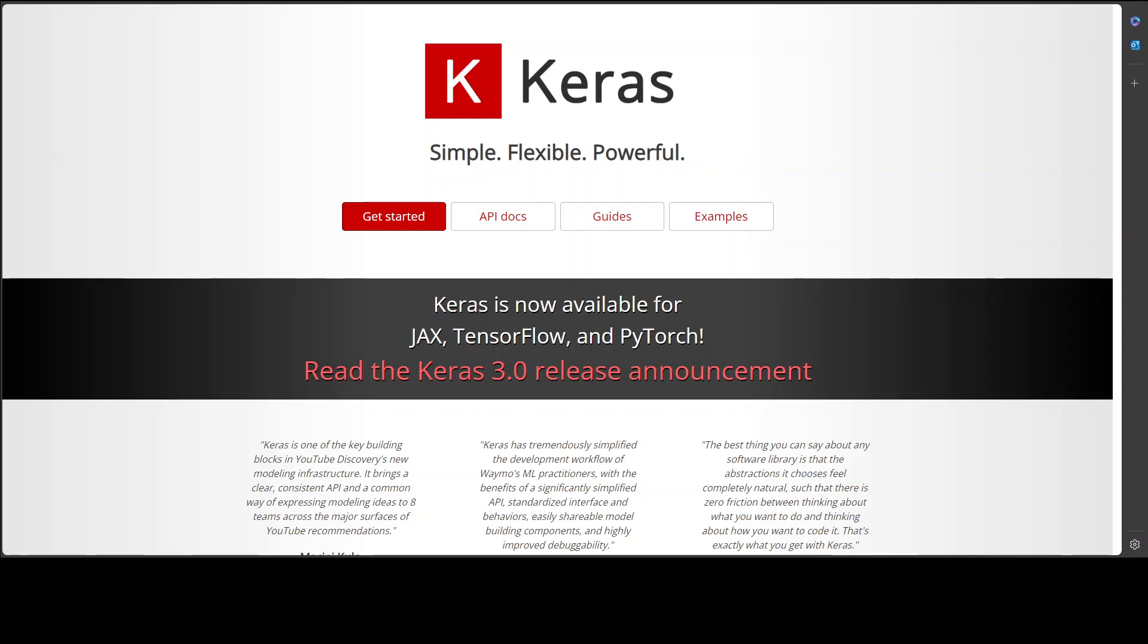So Keras is a high-level neural network API or framework that provides an easy-to-use interface for building and training deep learning models. It's written in Python and can run on top of TensorFlow, CNTK, or Theano. Keras allows users to focus on the design and development of neural networks without worrying about the underlying mathematical complexities. One of the selling features of Keras is that it lets you define models easily and we will see it shortly.